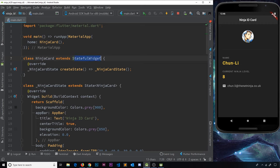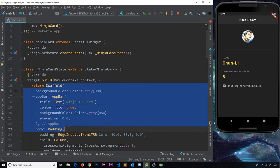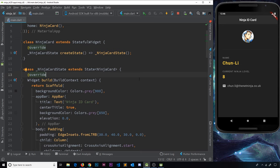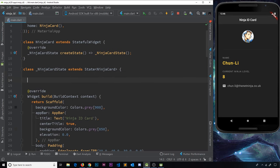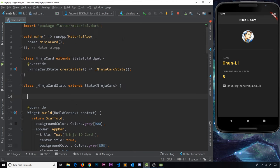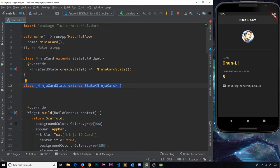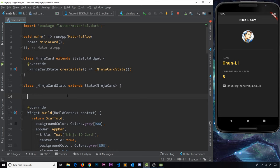That's converted it nicely. Now we can see two classes: `NinjaCard` which extends StatefulWidget, and inside we have the `createState` function returning an instance of the state object. Inside that state object we now have our `build` function with all the widget tree defined earlier. The usage of this widget doesn't change — we still use `NinjaCard` the same way, it's just that now there's a state object associated with it.